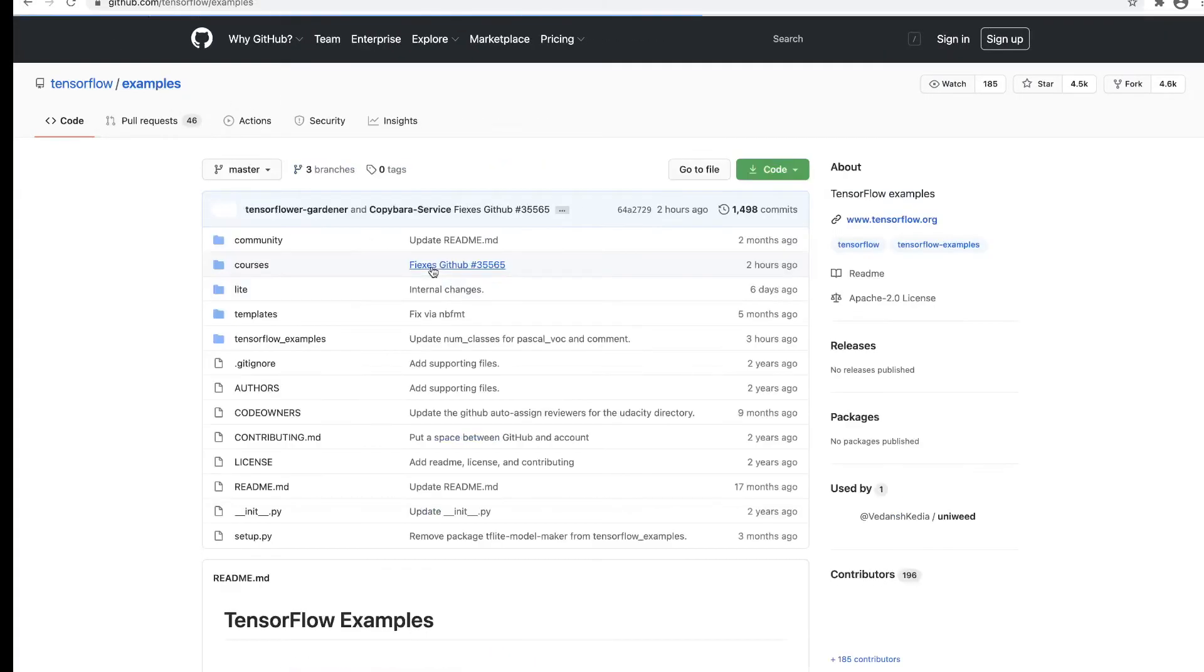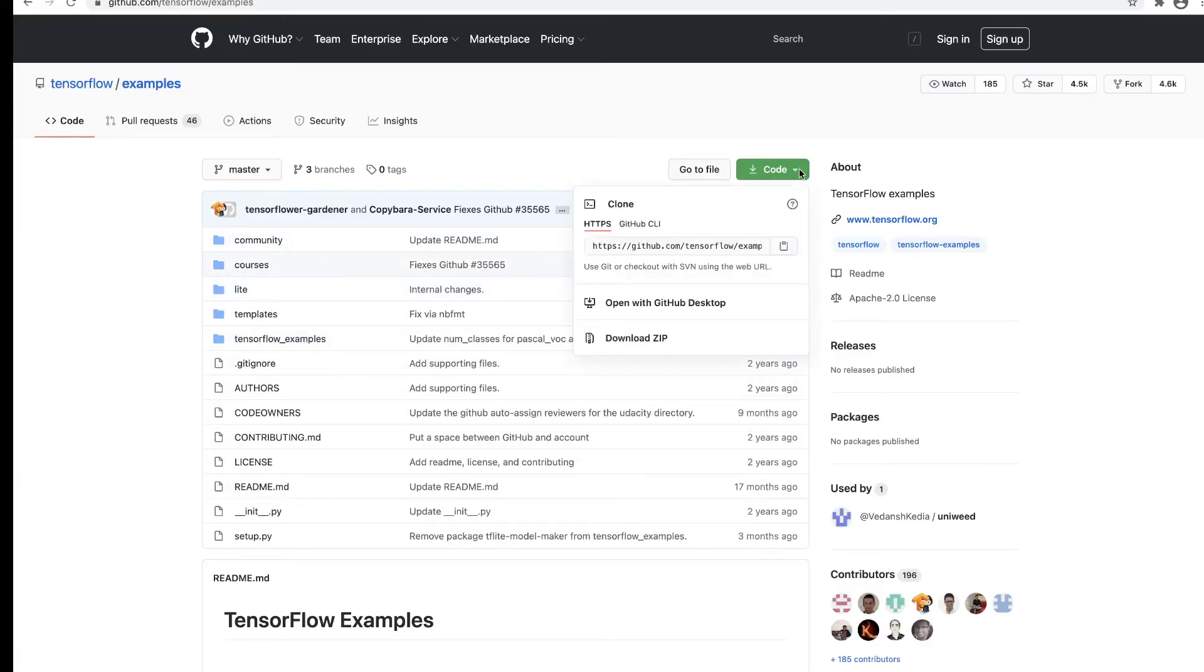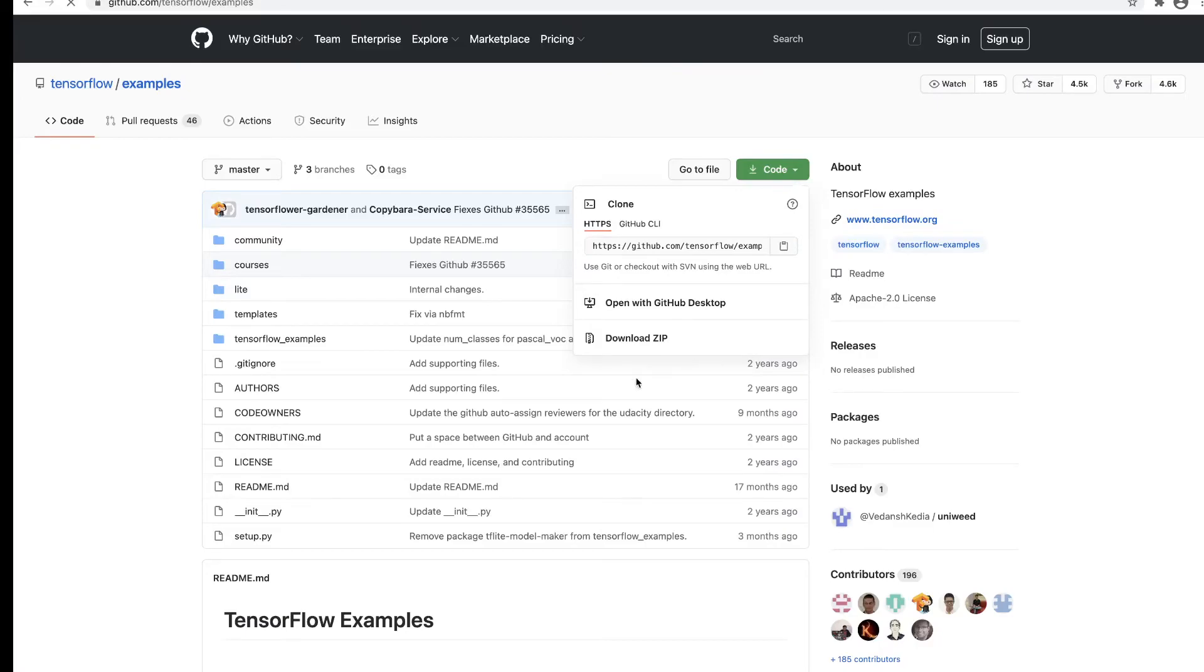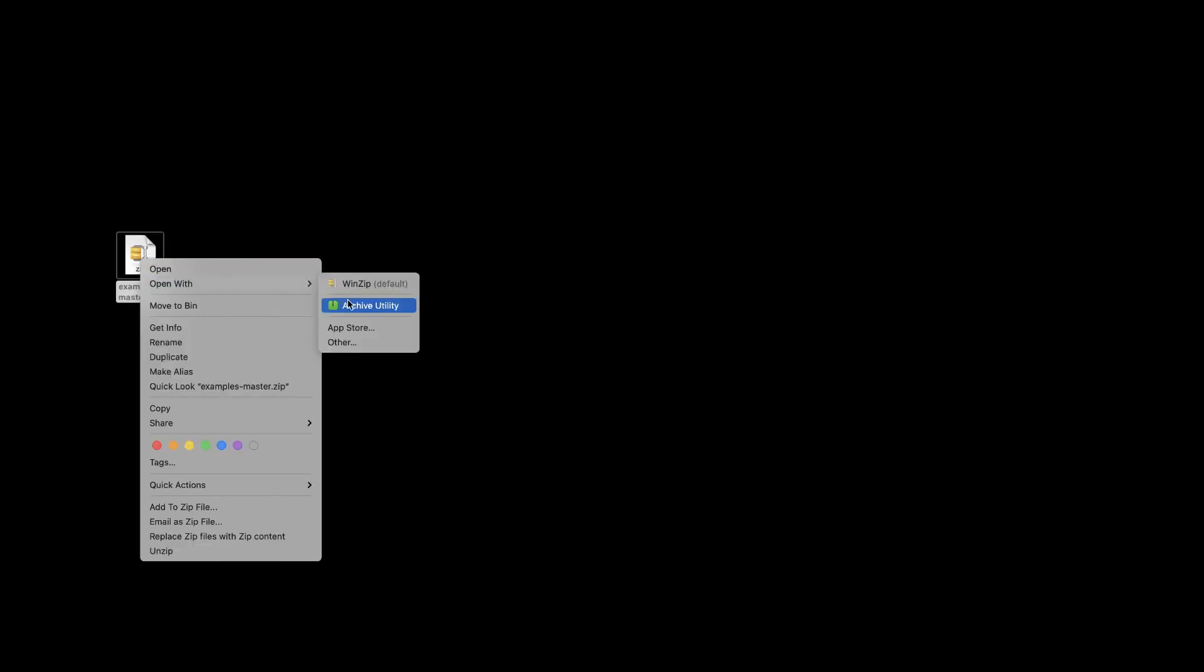These are the TensorFlow examples that we need. Here on the green Code button, you can click on download zip and save. I'm going to save the zip on the desktop. I've already downloaded this example file, and now I'm going to unzip it.